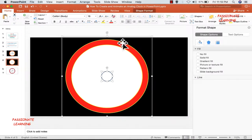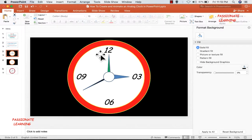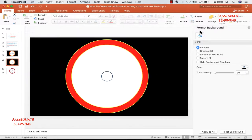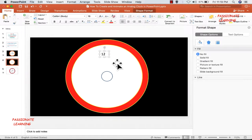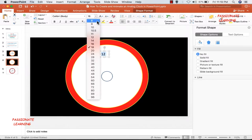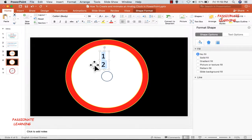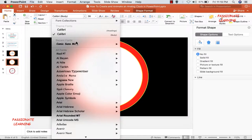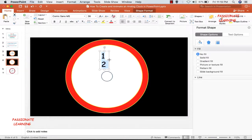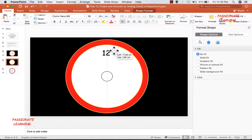Now I need to select all of them and then arrange them — align center as well as align middle. After making the initial background of this clock, the next step is to add numbers. Like in this example: 12, 3, 6 and 9. So let me insert a text box and write 12, then do some formatting — increase the size to 36 and the font to Comic Sans.